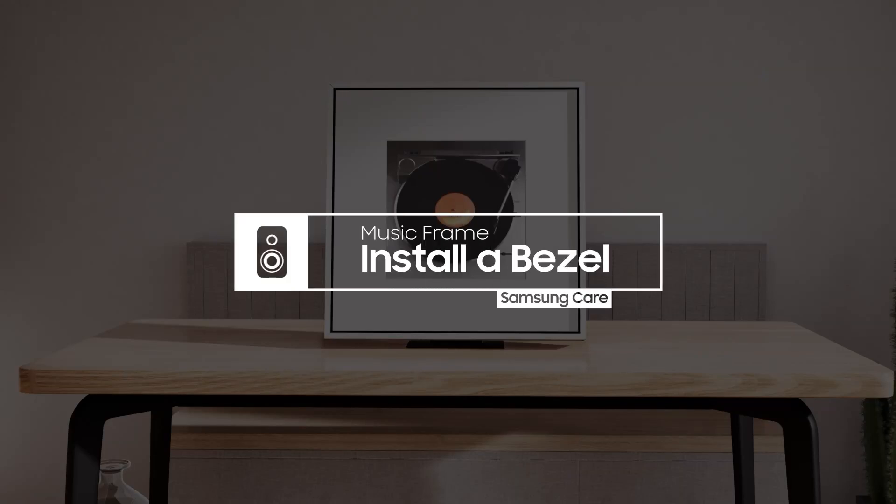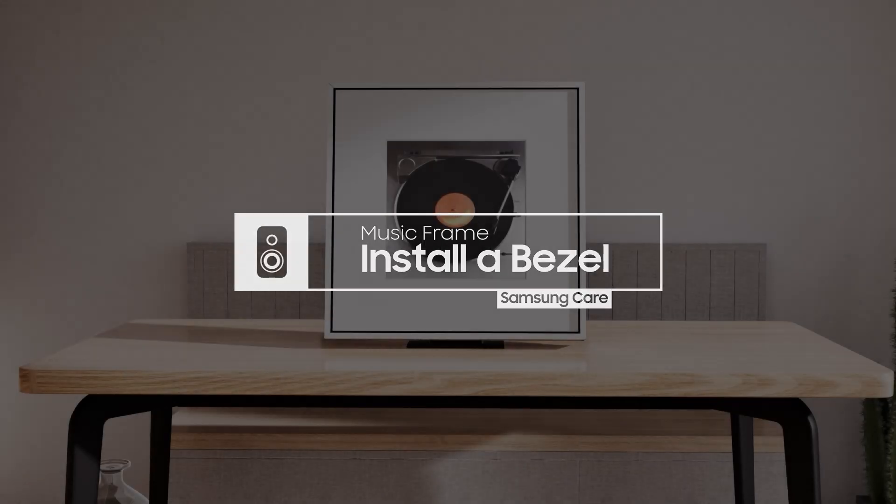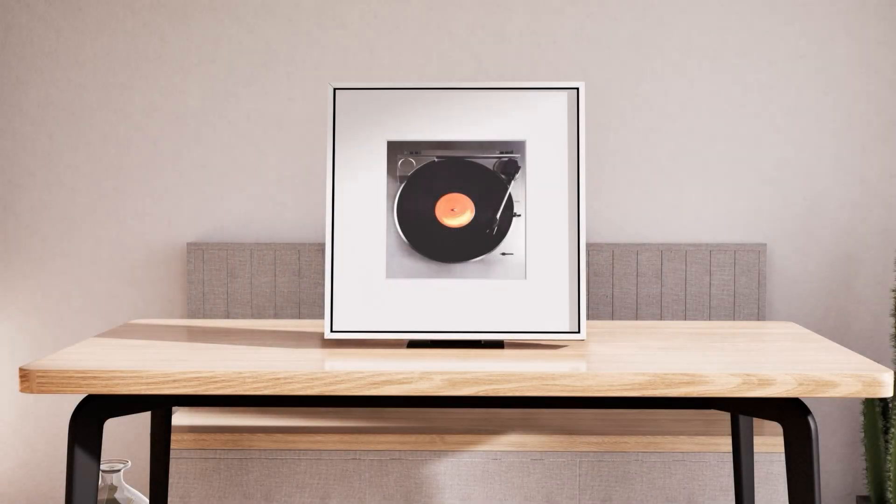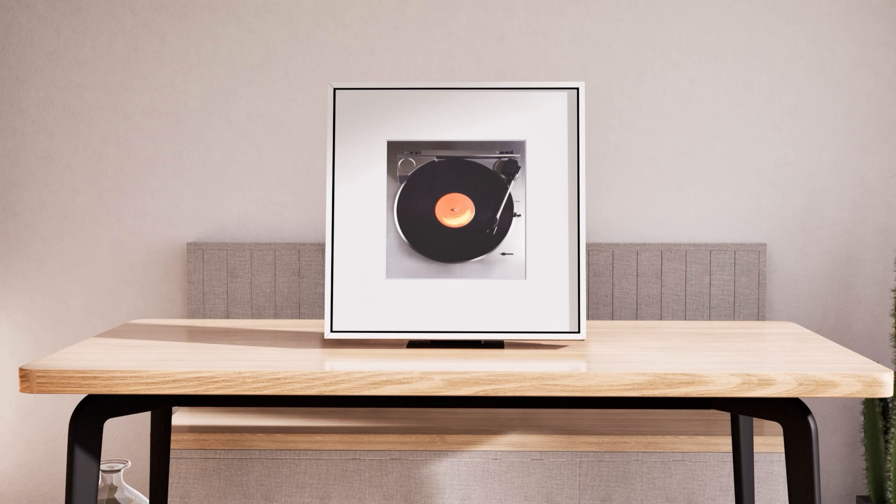A great way to style your music frame is to add a color bezel to match your decor. Here's how.